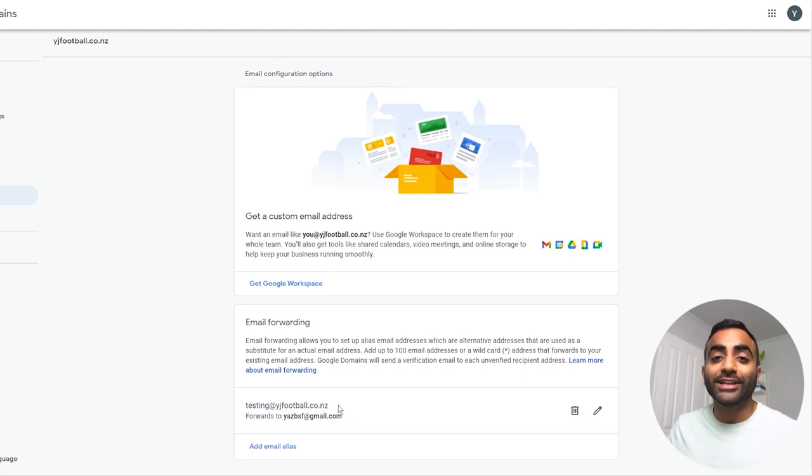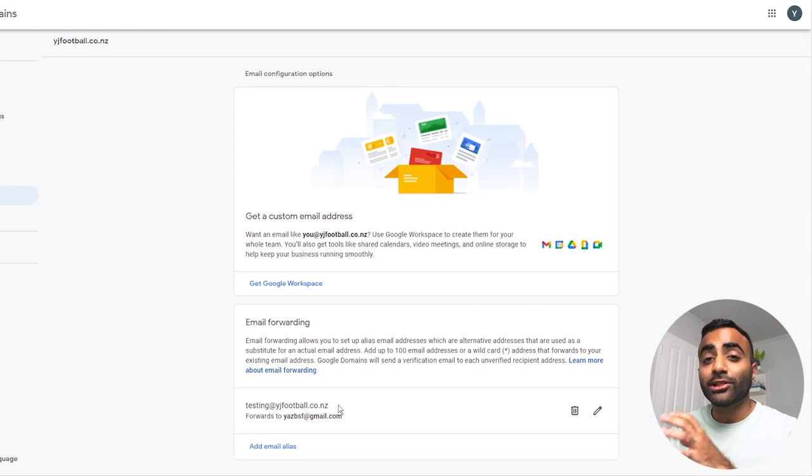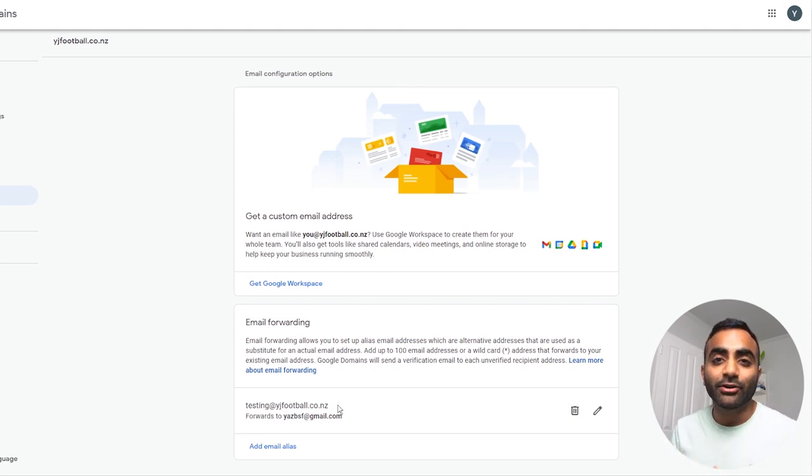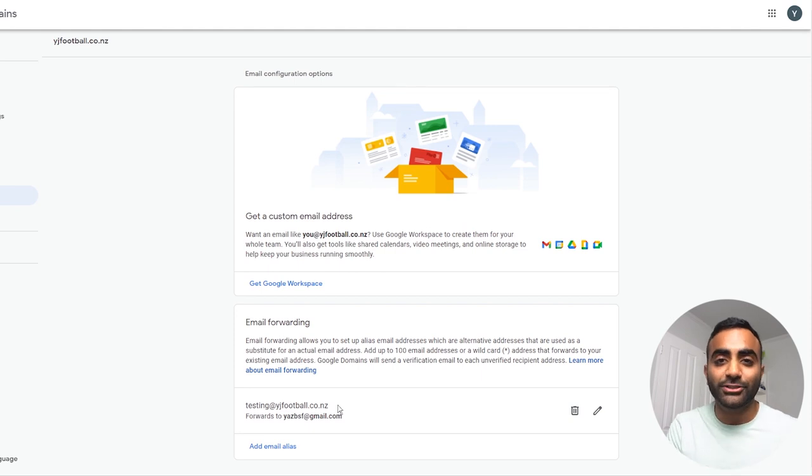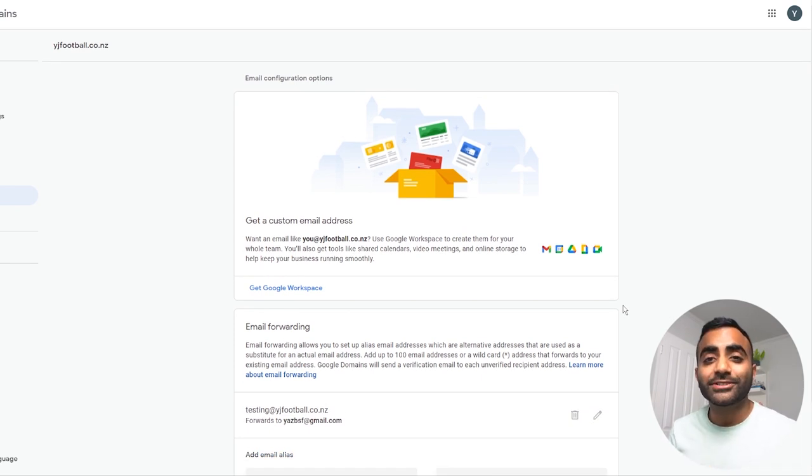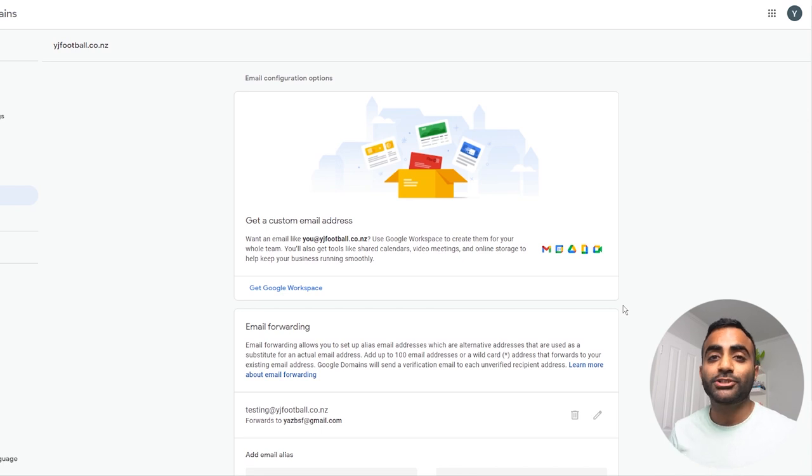This way, you can give your alias email address to a customer or client. And when they send an email to you, this alias will receive the email and then forward it onto your actual email address. But if you still want that fully functional custom email address, you will need to purchase Google workspace.